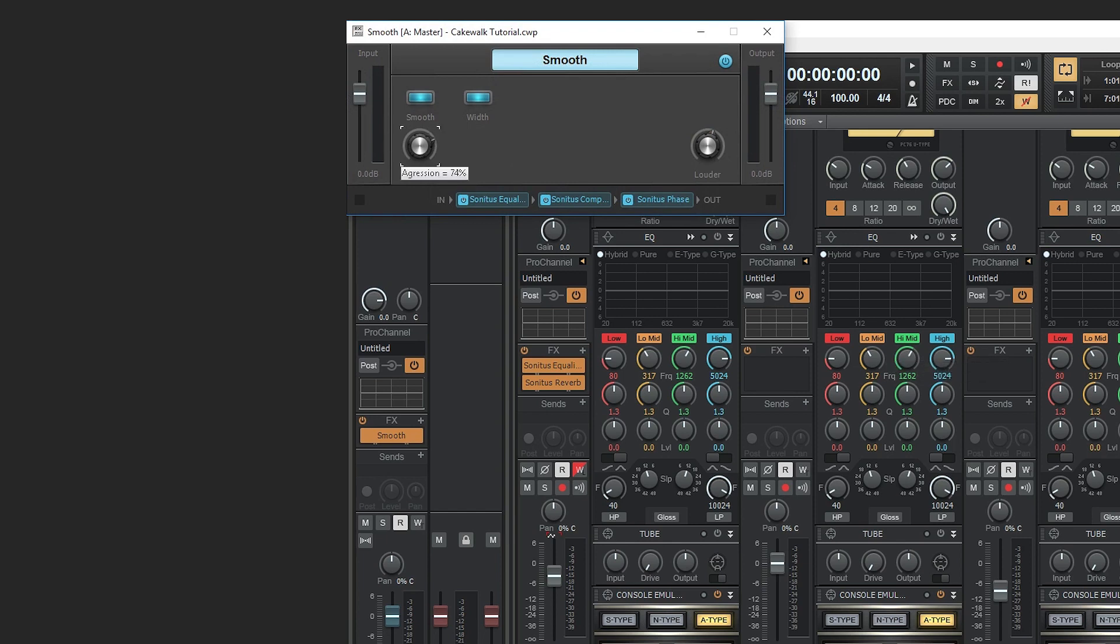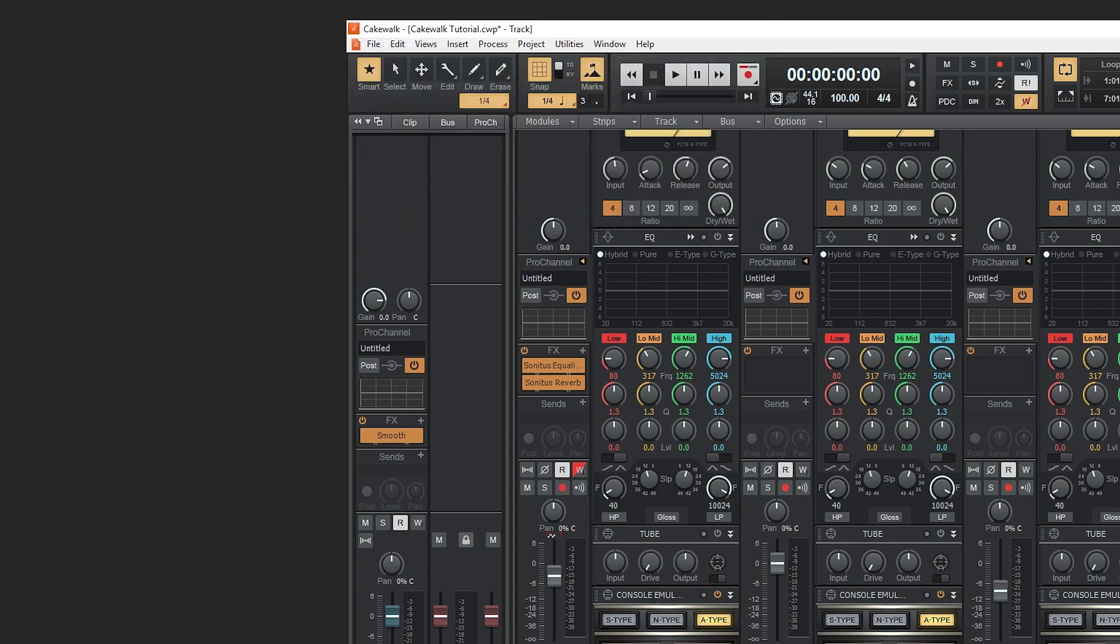Smooth is a tool that can be used to create a smoother sounding song, and the wider control increases the stereo spread of the entire track out to 150%.